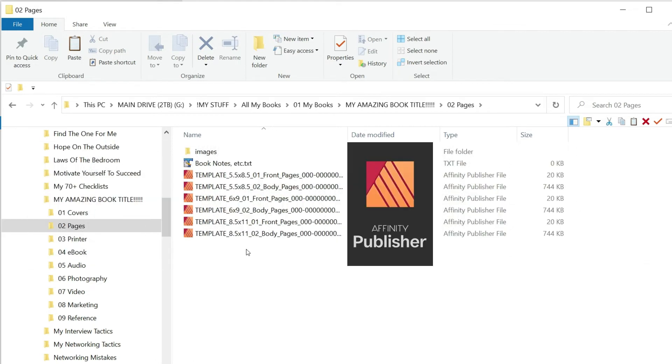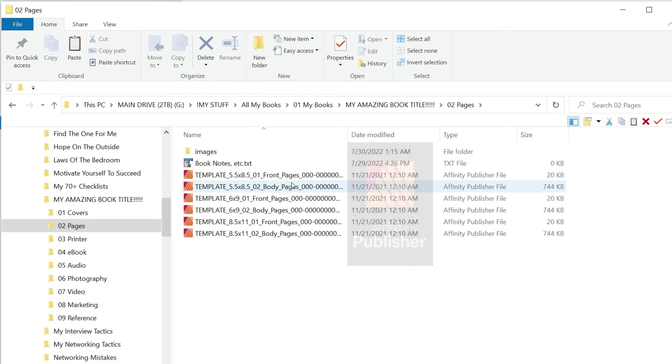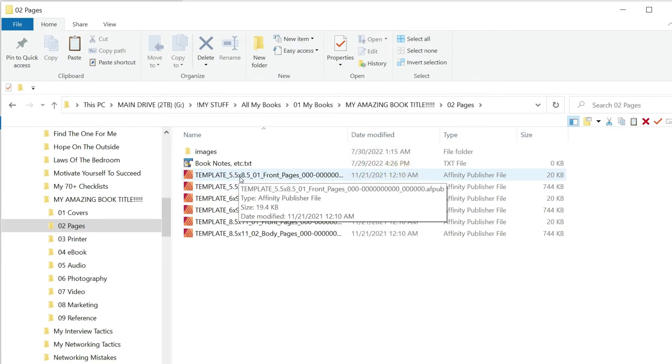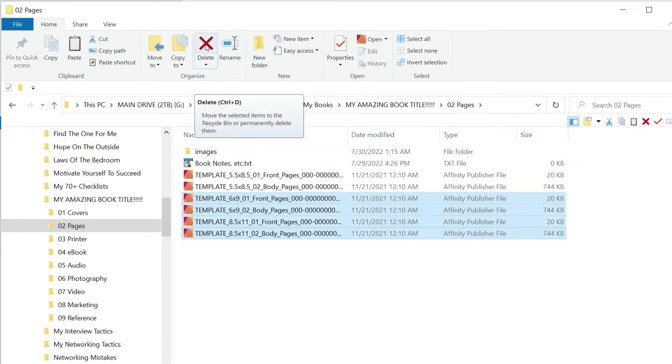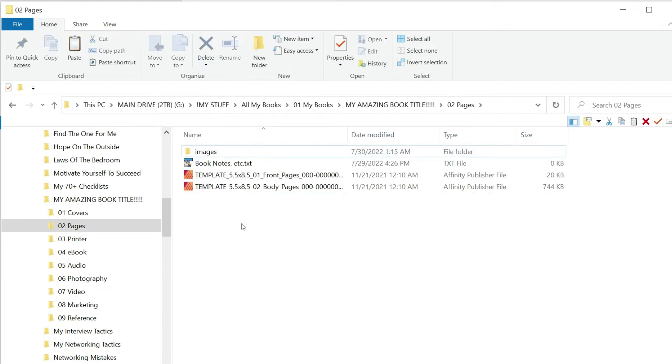These files are for the publisher program that I use, Affinity Publisher. Now what book size am I going to write? I'm going to write a book that's sized five and a half by eight and a half, so I'm going to take these files and delete them. Goodbye. Now the only ones left are the five and a half by eight and a half.